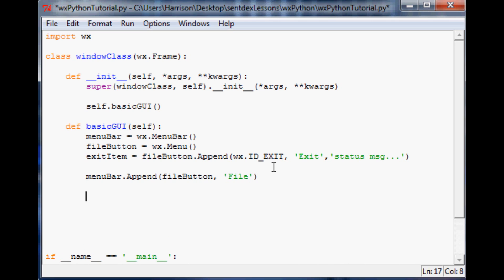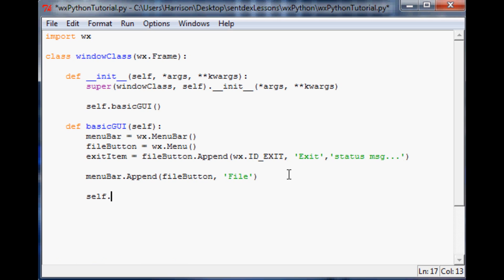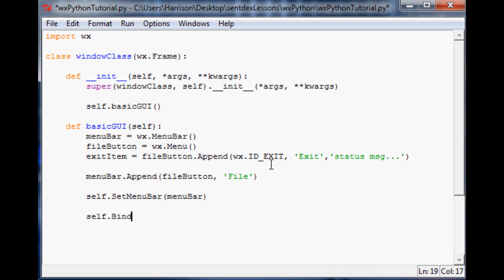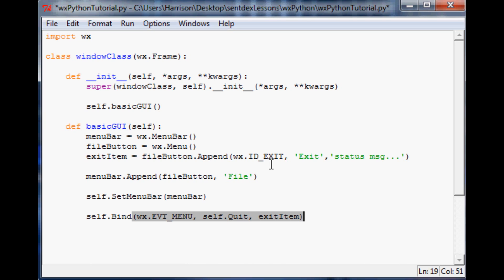The next thing we want to do is set the menu bar. Right now we've only defined it, but we haven't called it to action. So we'll do self.SetMenuBar(menu_bar), and it just so happens that menu_bar is indeed a MenuBar type. Now we want to bind an event handler to when someone clicks Exit — what do we want it to do? So we'll do self.Bind(wx.EVT_MENU, self.quit, id=exit_item). Now we haven't defined self.quit yet, so we need to define what happens on quit.